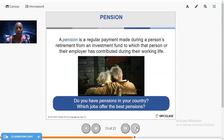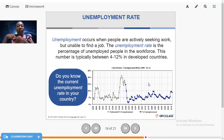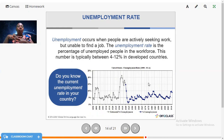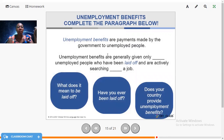Now we have unemployment. Unemployment is when people are actively seeking work but unable to find a job. The unemployment rate is the percentage of unemployed people in the workforce. This number is typically between 4 and 12 percent in developed countries. Do you know the current unemployment rate in your country? Google it and comment in the chat box below.